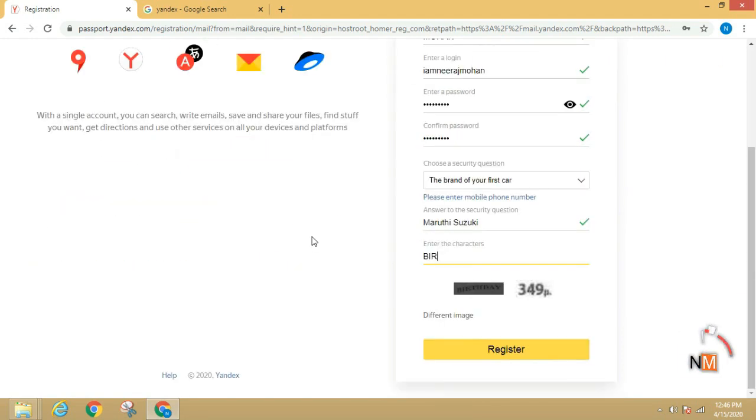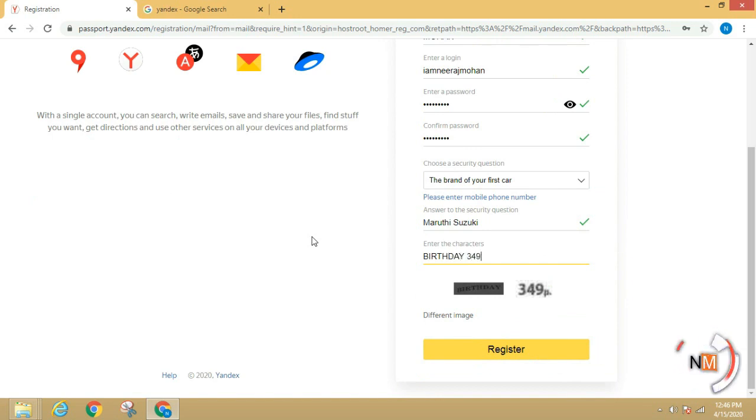Now, we are going to enter the data. Now, we will click on the register option.